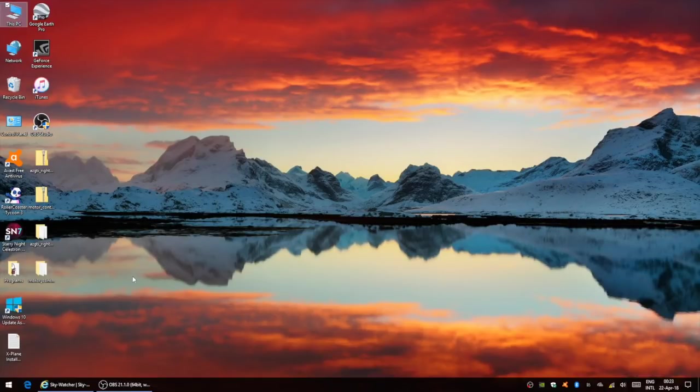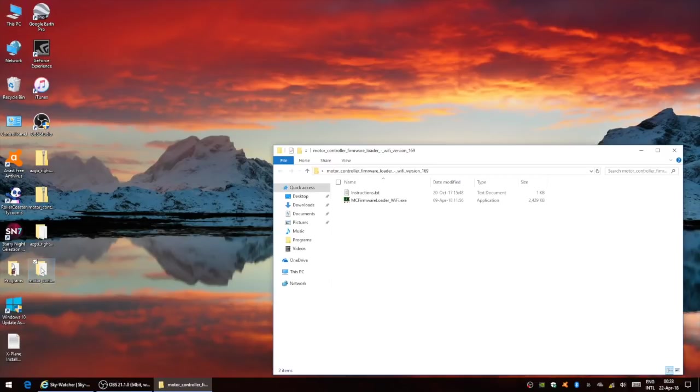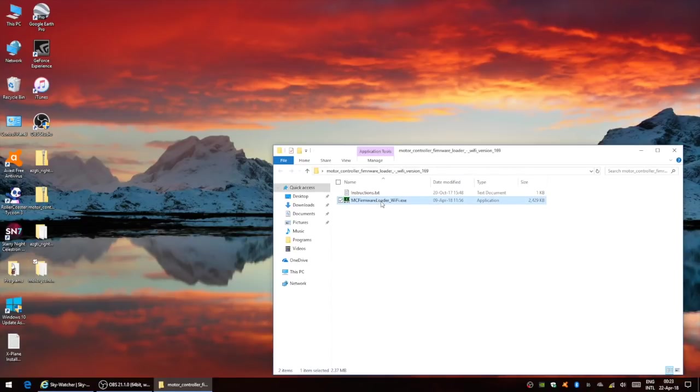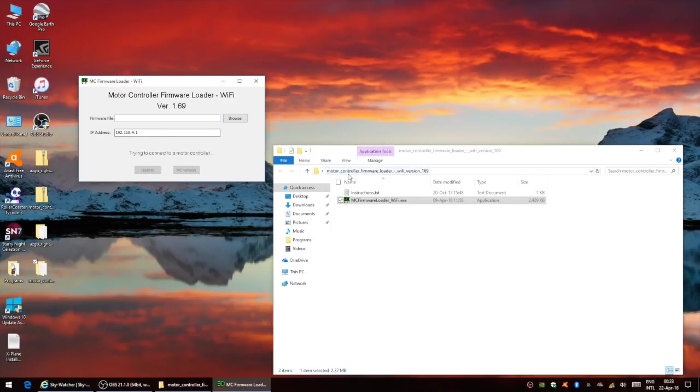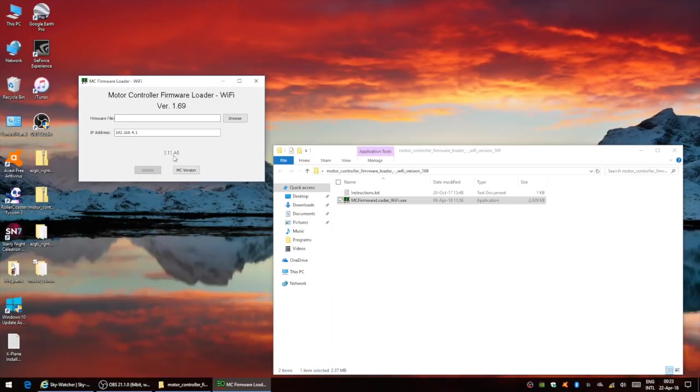What we can do now is open the motor controller software. You can see it has located the IP address of the mount and we can check the motor controller firmware version. That's showing 3.11 already, which is the new firmware. Ordinarily, that would be showing 3.10, which is the standard firmware that comes with the mount.